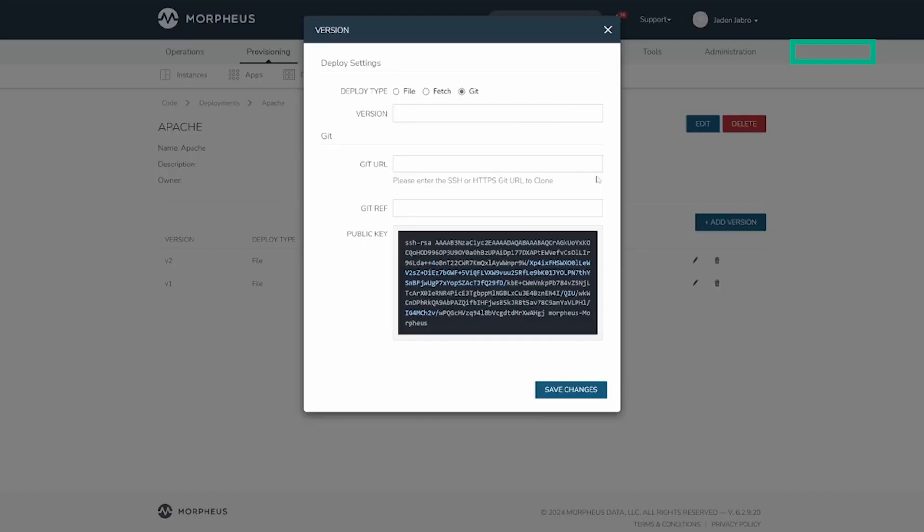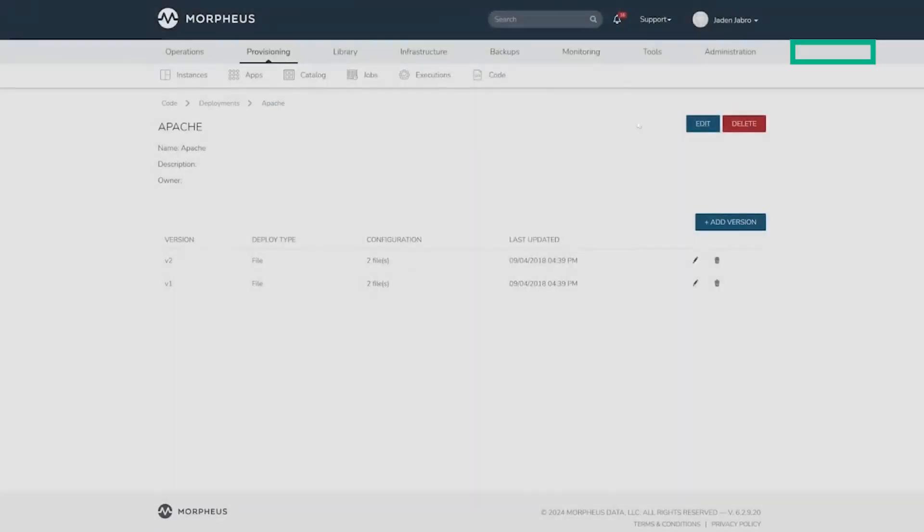Deployments and deployment versions can both be edited by clicking the pencil icon across from their relative names.